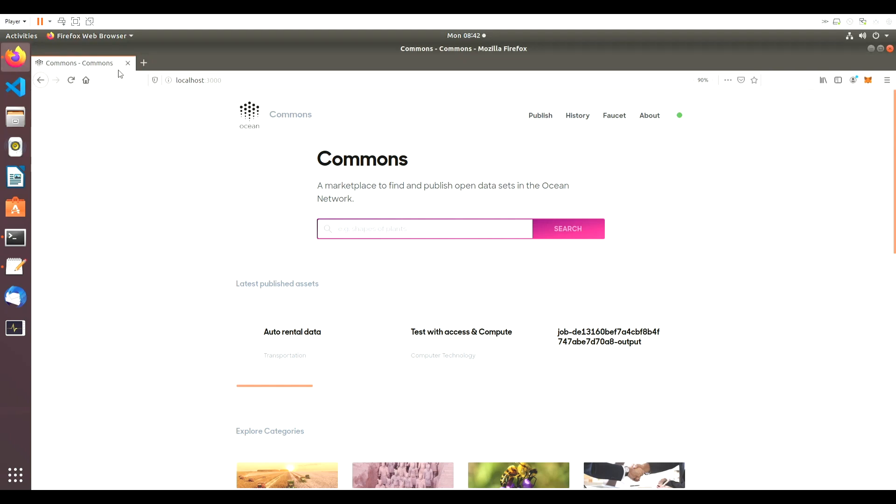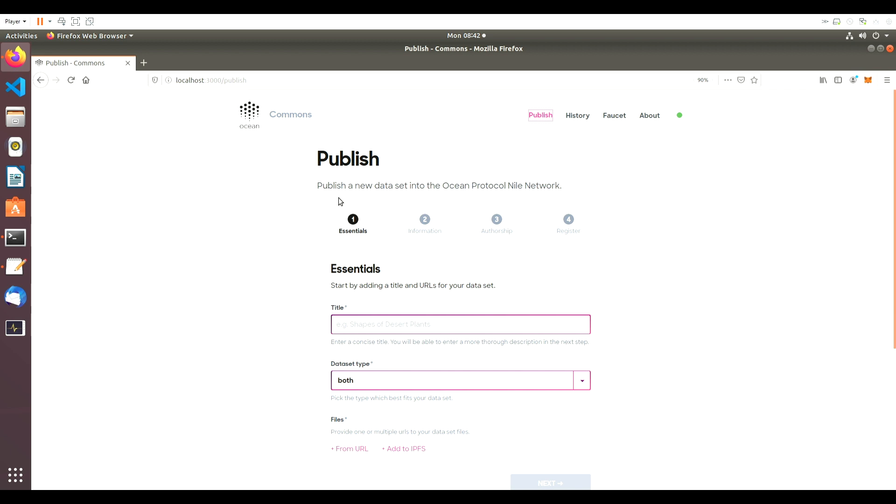Let's click on the Publish button. On this new page, we'll be able to publish a new dataset in the Ocean network.